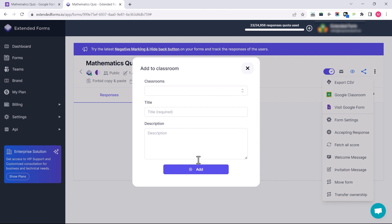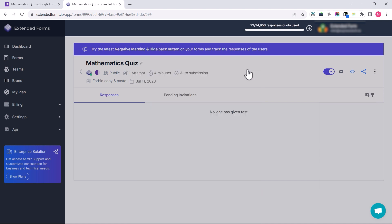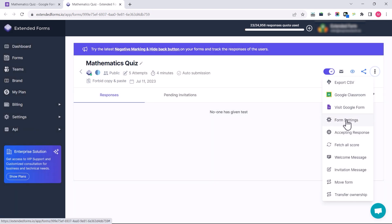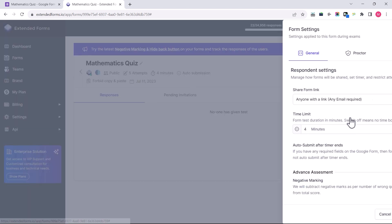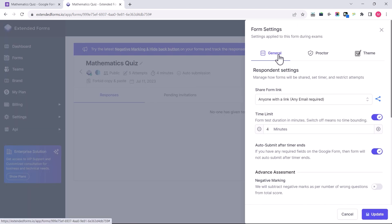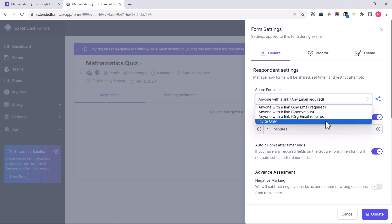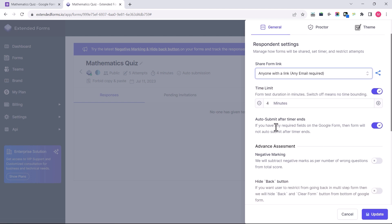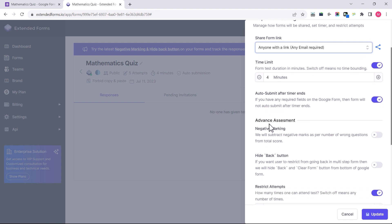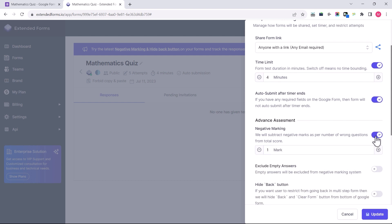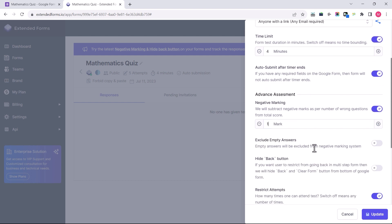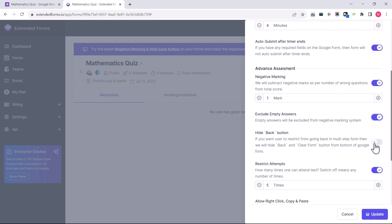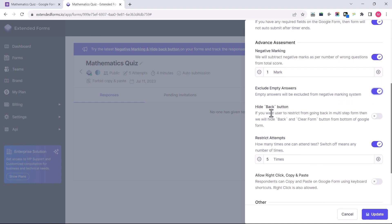Like Google Classroom, it allows you to add classwork — in this case, the mathematics quiz — to your selected classroom from the dashboard. Then we have the Form Settings option, which is an expanded version of the Extended Form settings we saw in Google Forms, including share form links, time limit, and auto submit. It also has Advanced Assessment that includes negative marking.